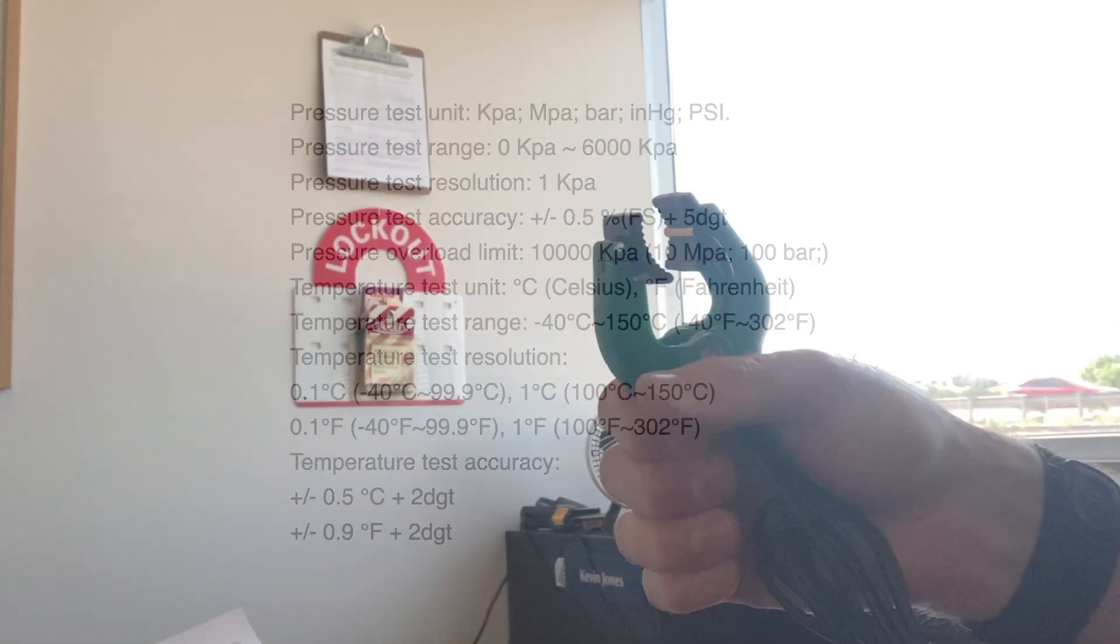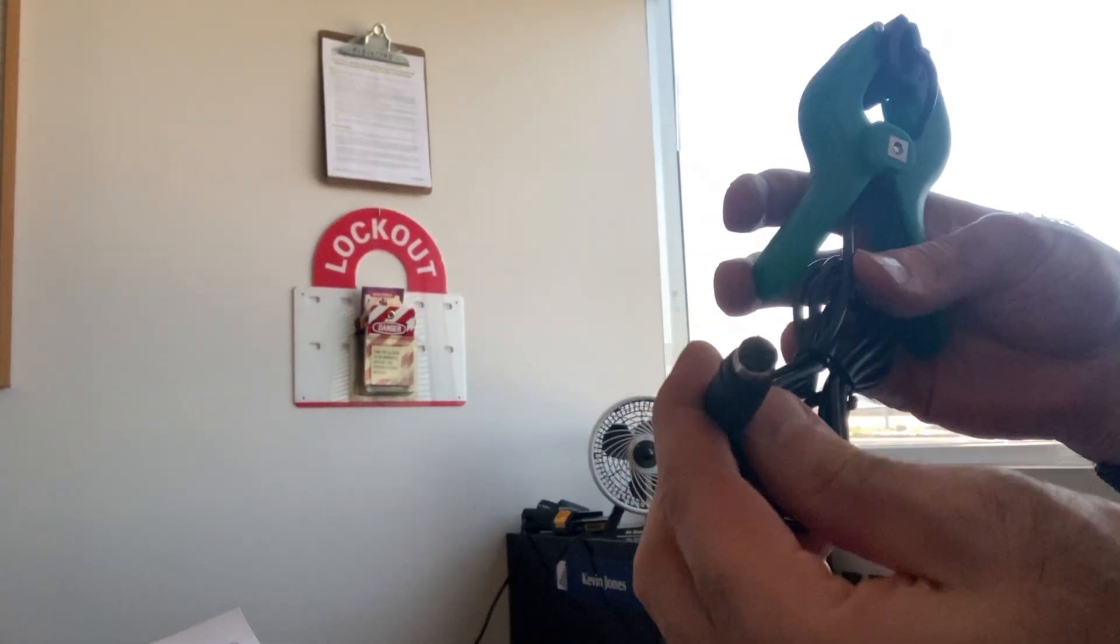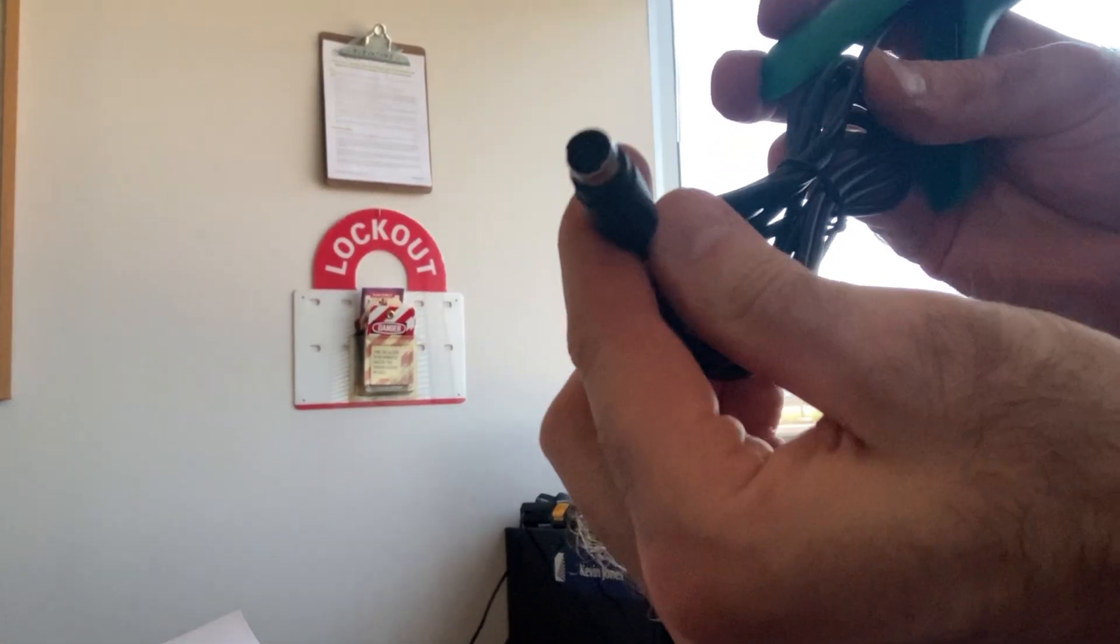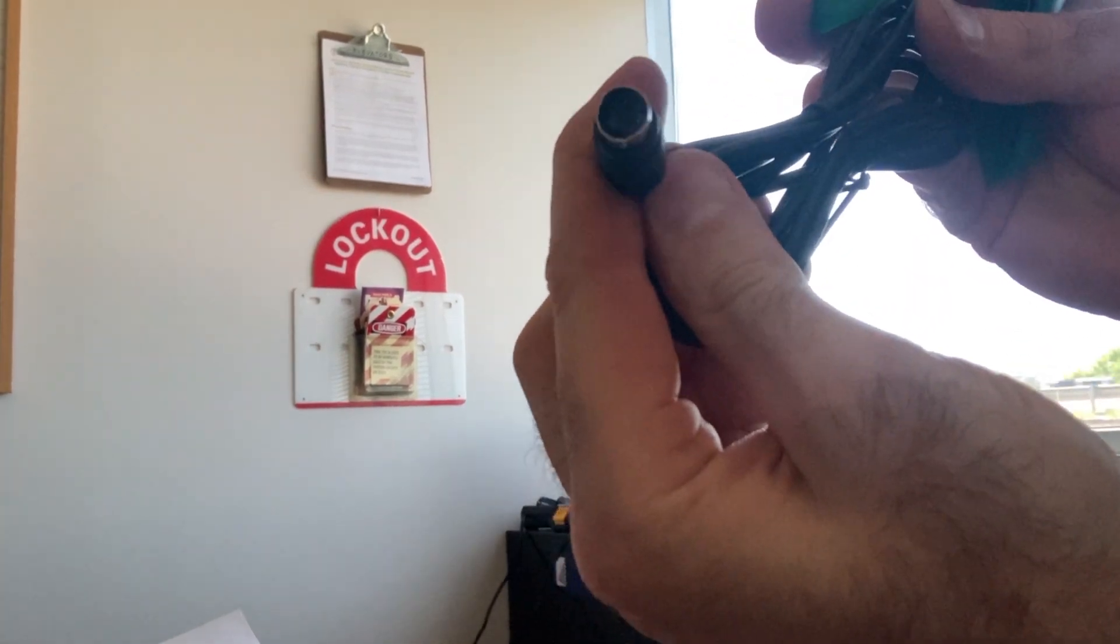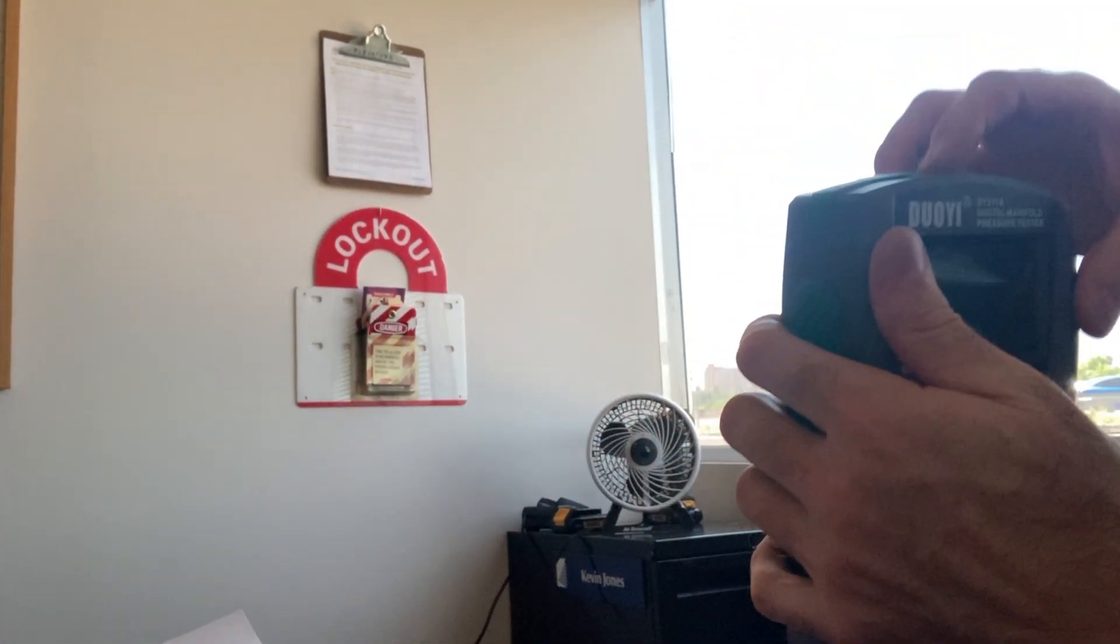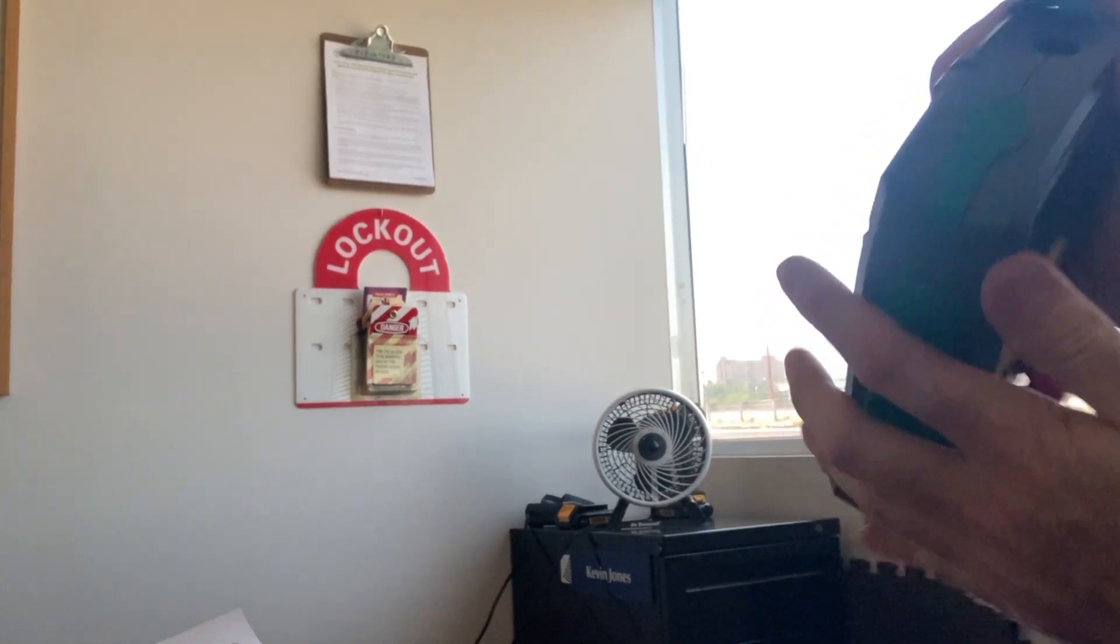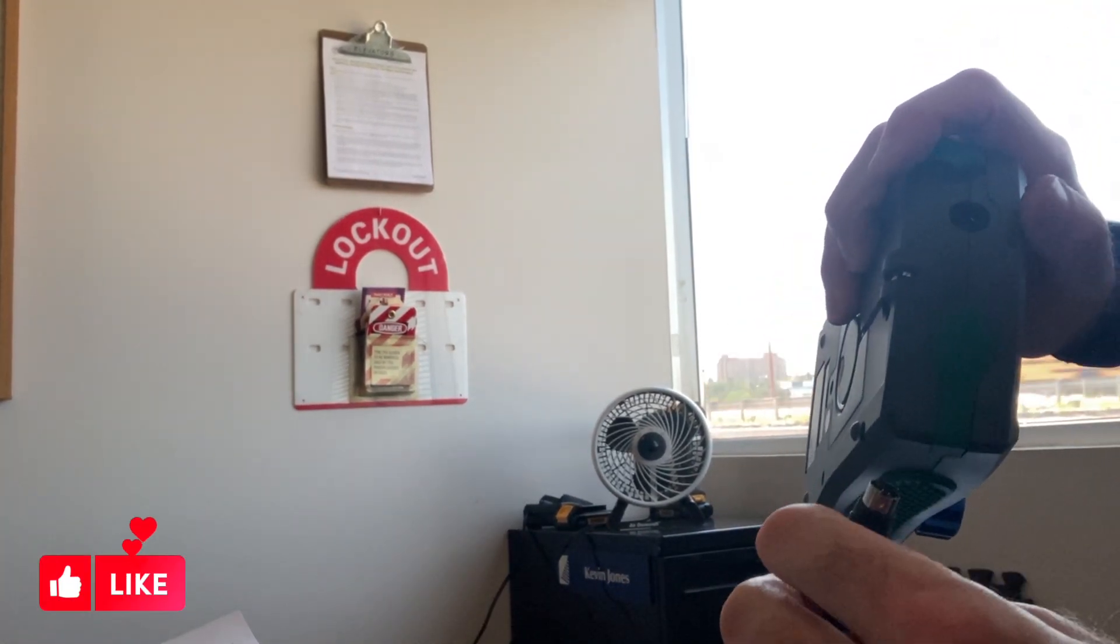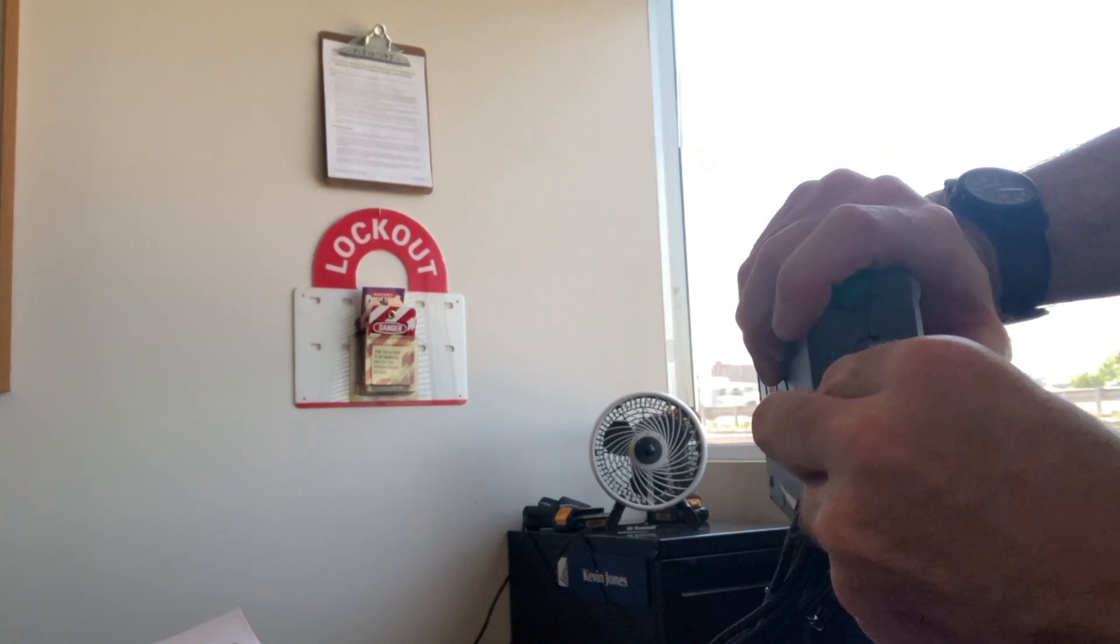So here's the temp clamps. They simply plug into the unit. Here's the plug. So there's T1, T2. And the ports stay covered up when you're not using them to keep them clean.